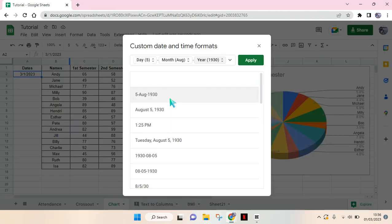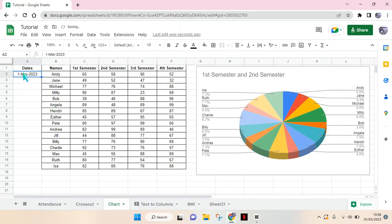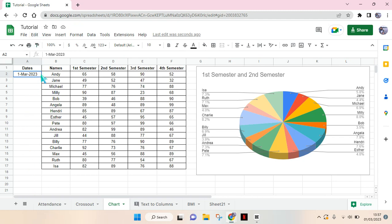Then select the format that you want, click on Apply, and to make it apply to all of your column, you can just use the paint format or you can just drag to the bottom like so.